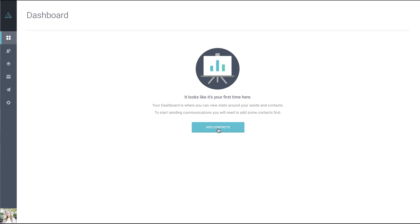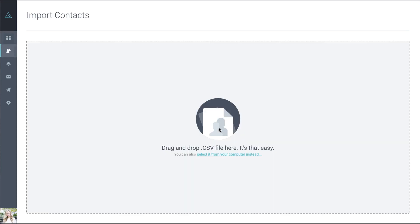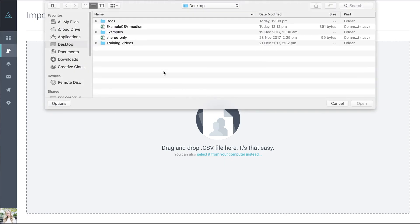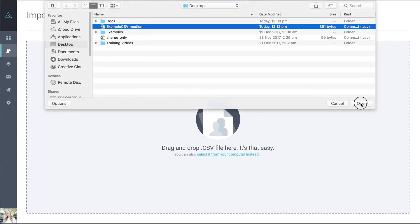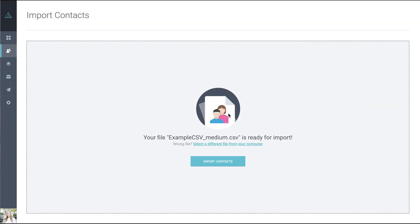To do so, click on Add Contacts. You can then either drag and drop your CSV file or click on the link here to locate it from your computer. Select that, and you'll be told that the file you've chosen is ready for import. Click Import Contacts.